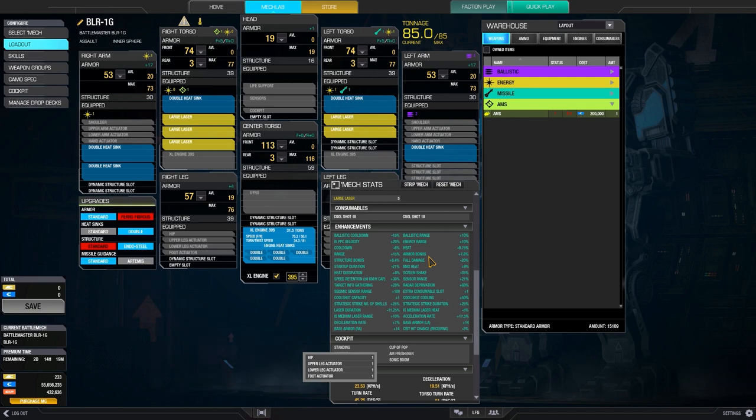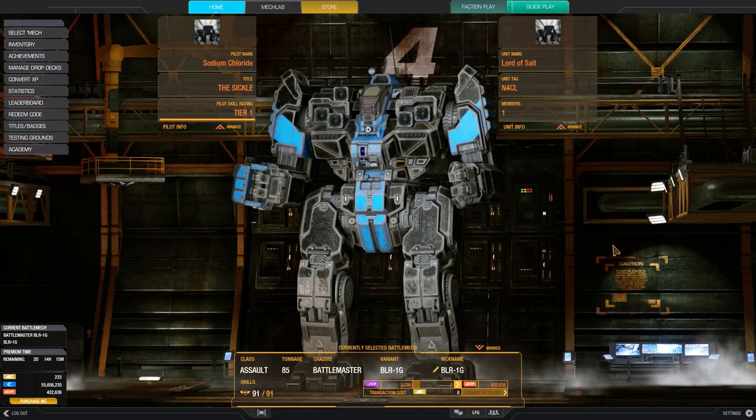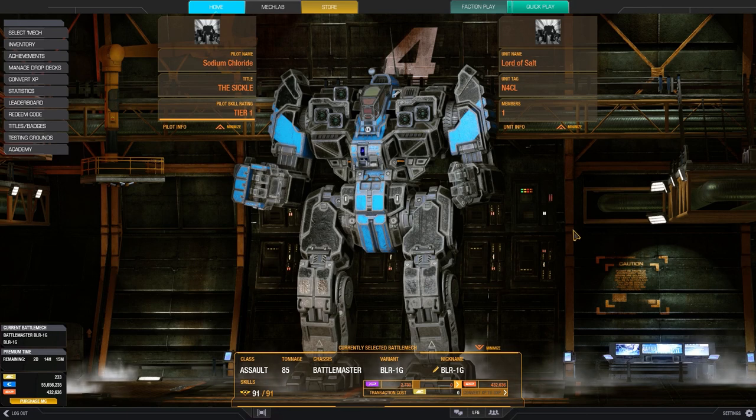I think if you kind of get used to it and kind of forget the fact that you have these kind of useless skills, you could say, some people might change their minds. Alright, let's see a demo of the Battlemaster 1G 5 Large Laser build with this particular skill tree that we have.